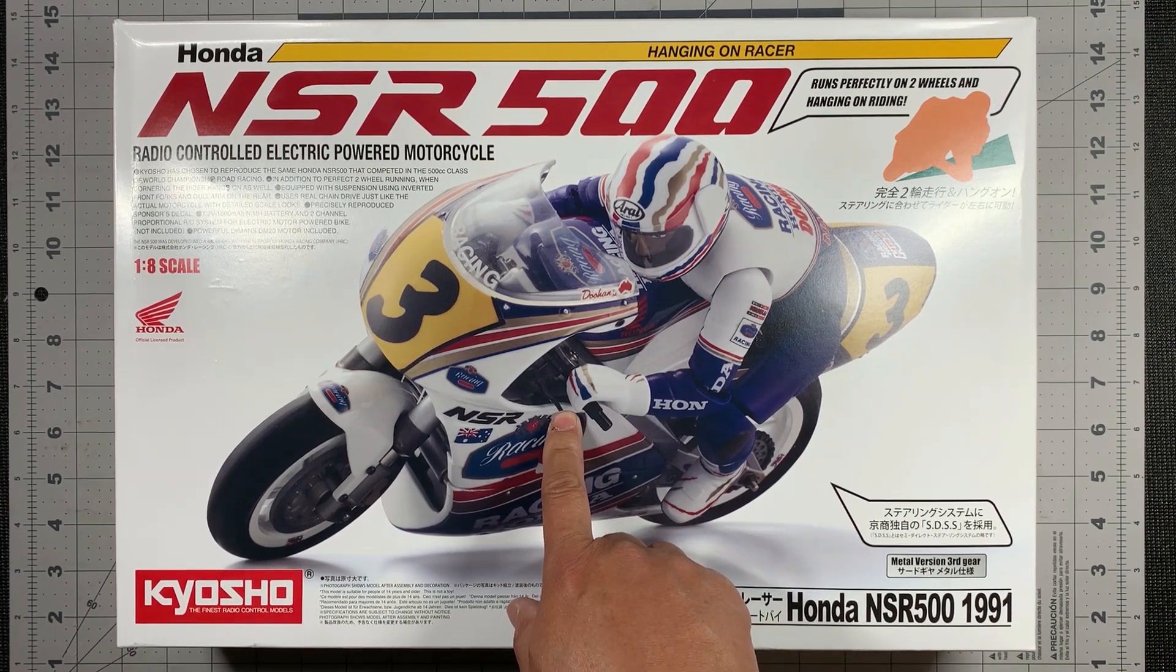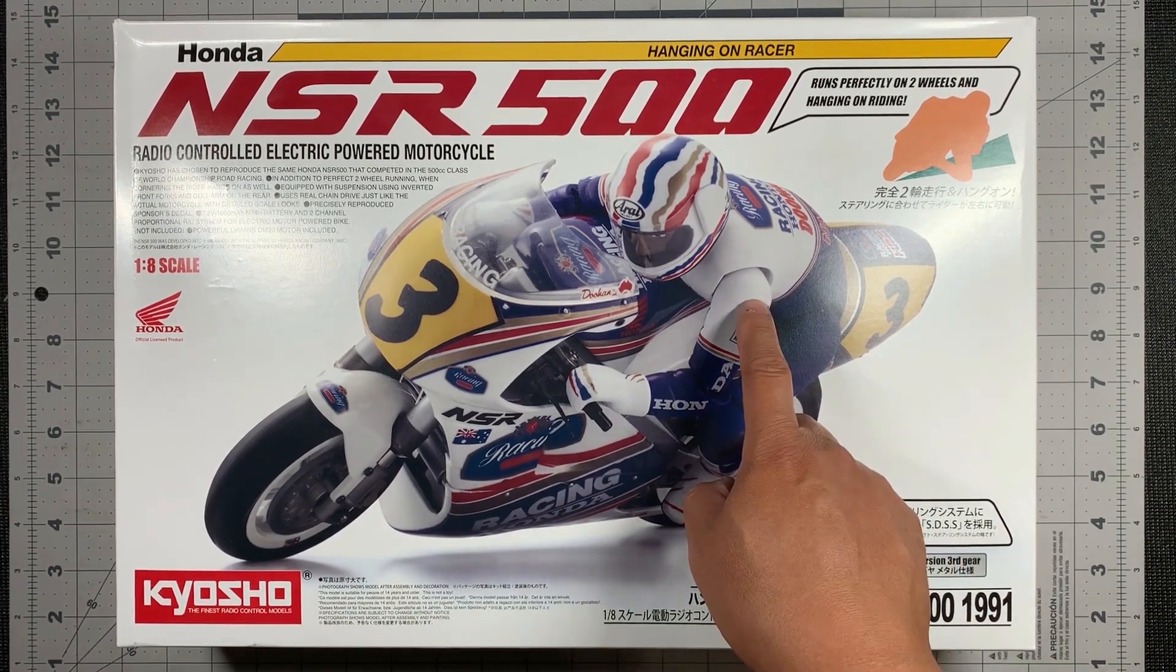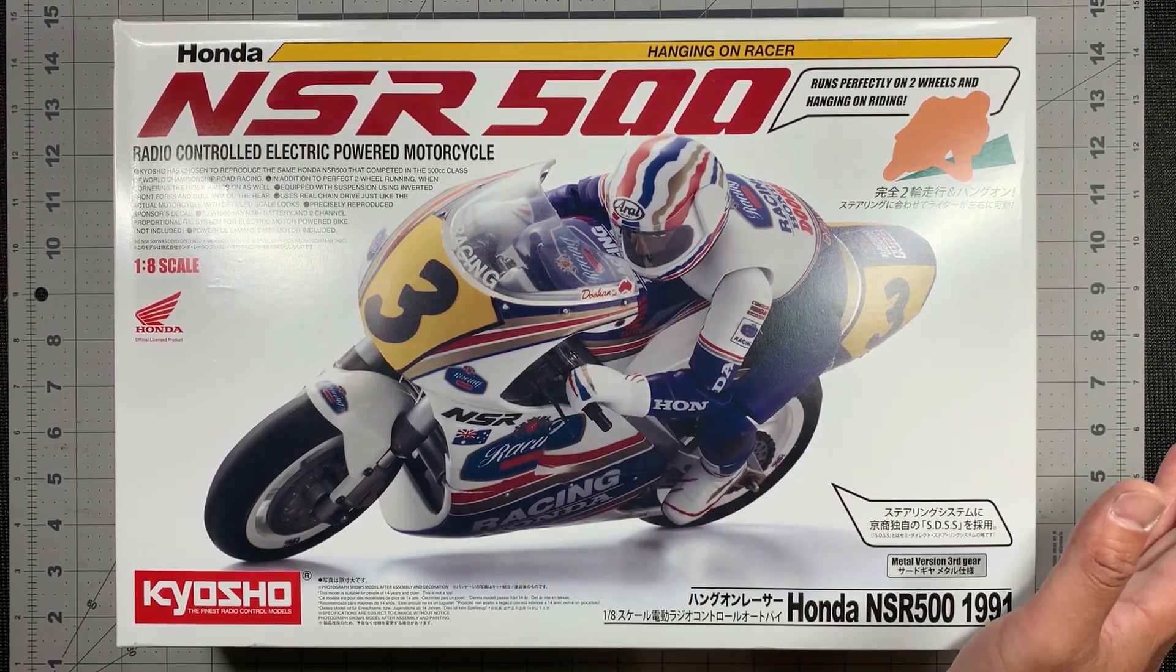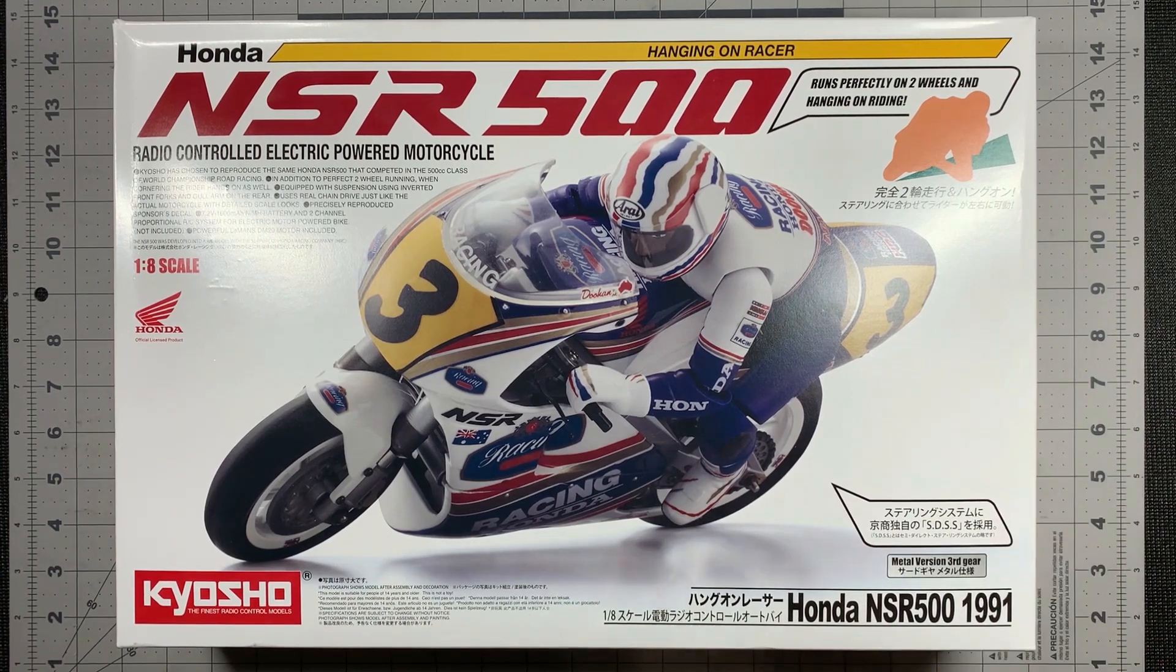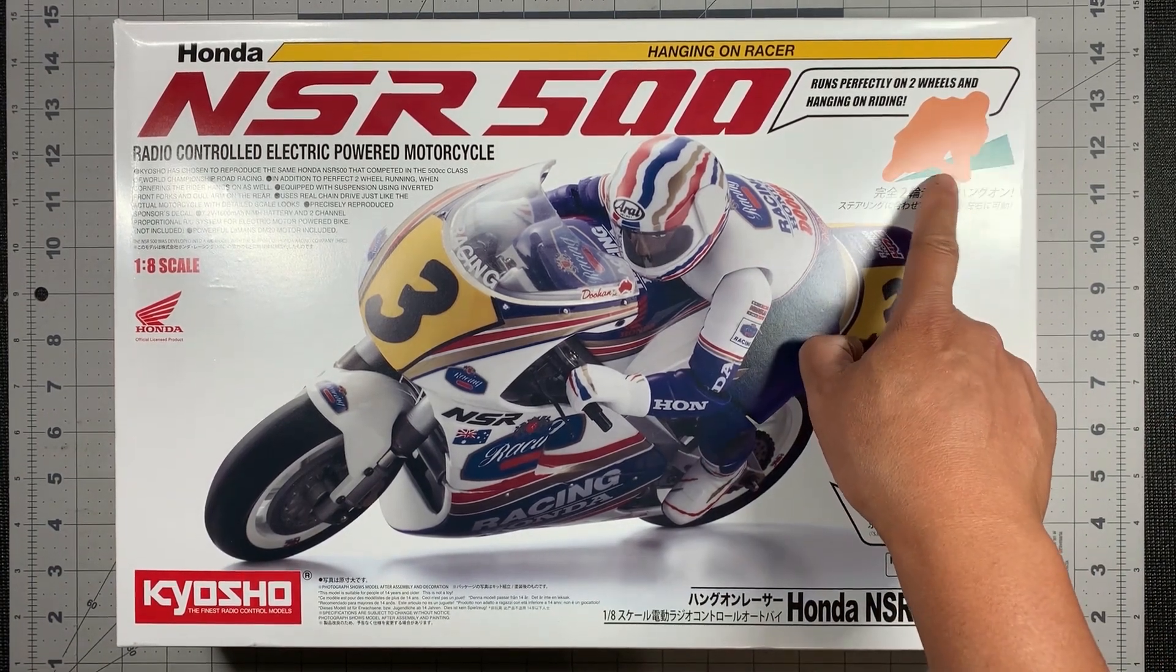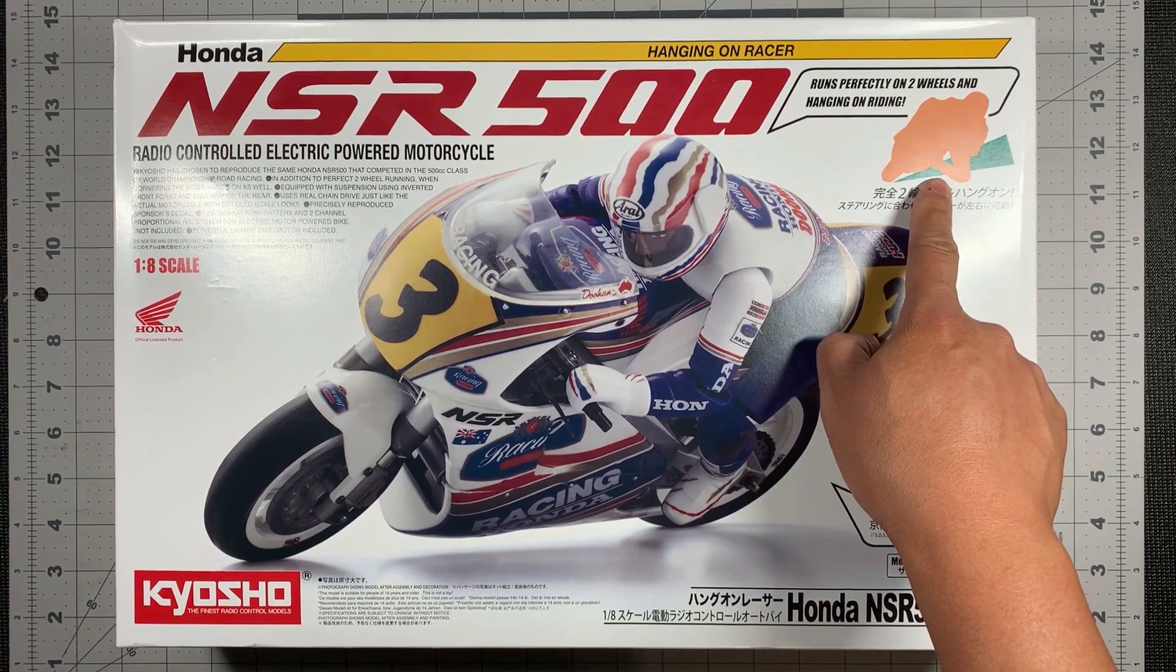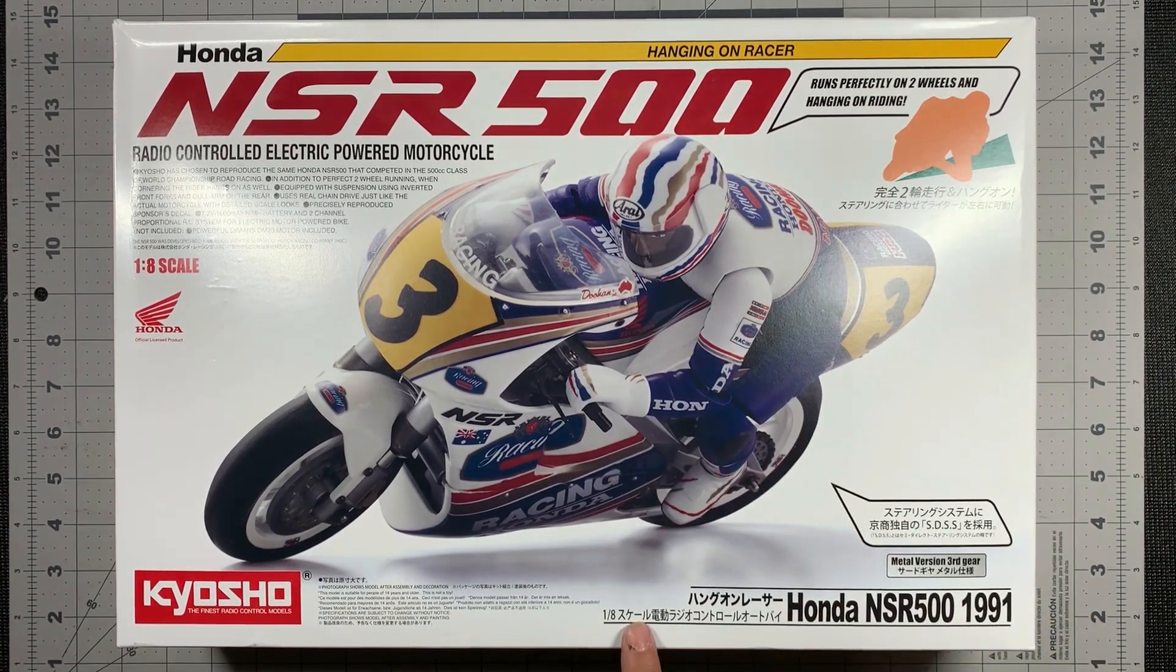There's a brake handle right there, and this driver actually leans when the motorcycle turns. You can see the kind of silhouette right there. So this is actually pretty cool.